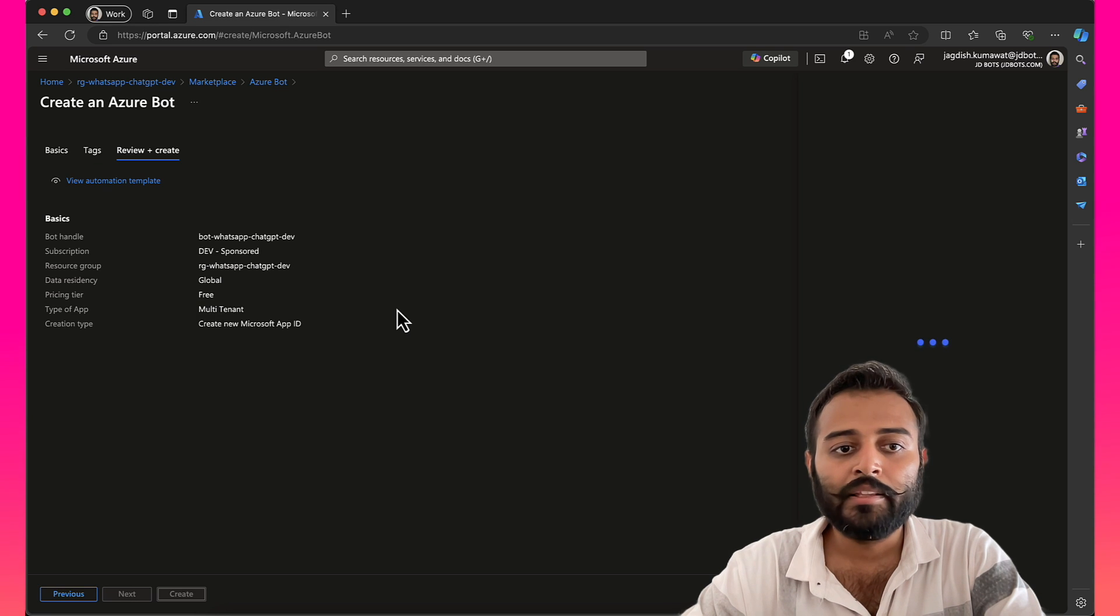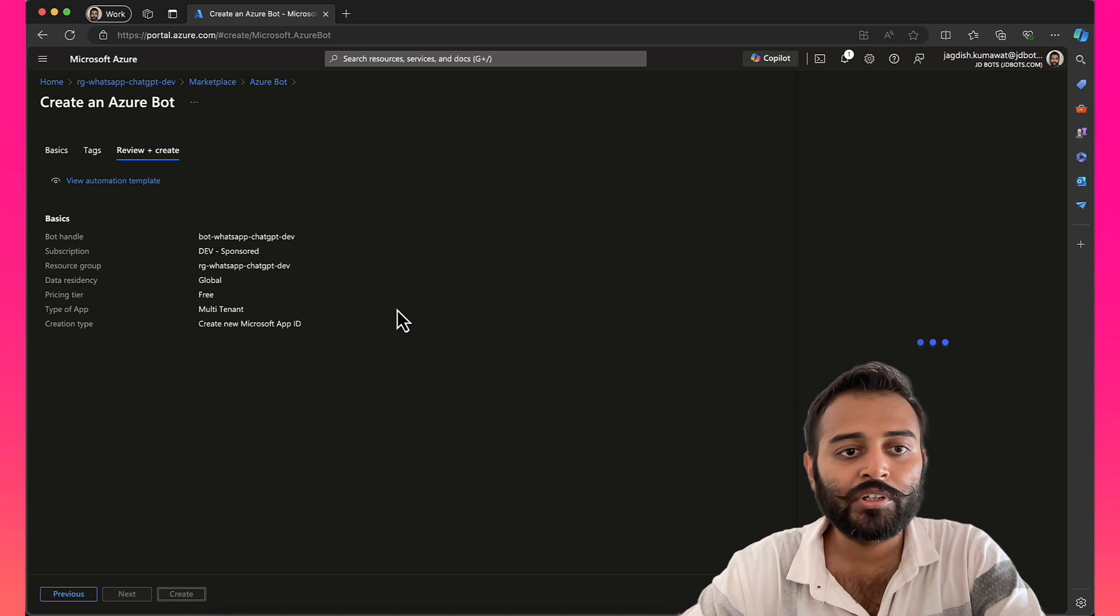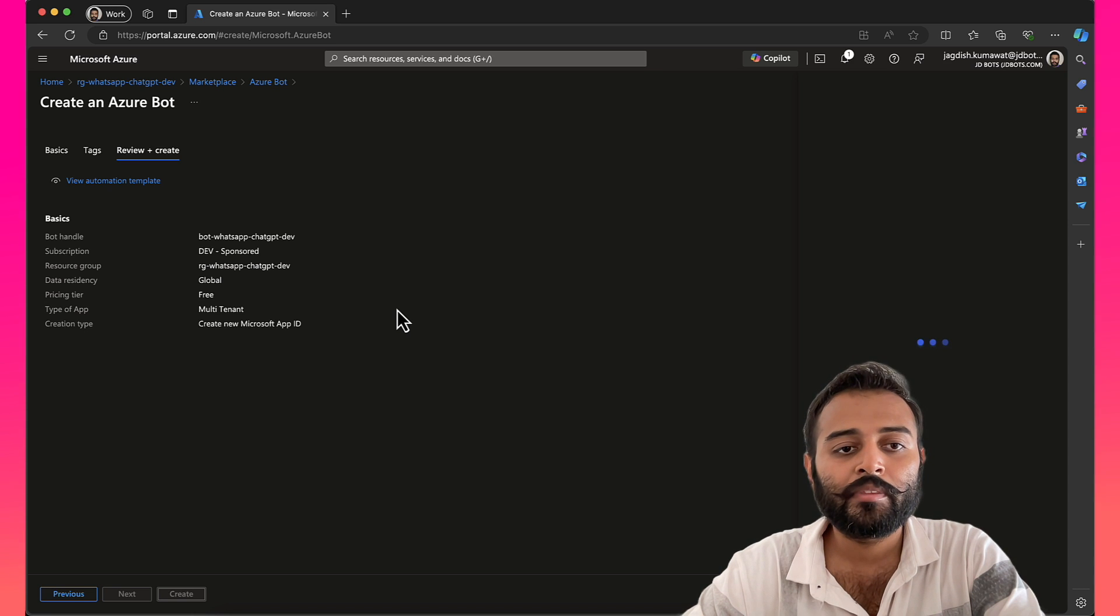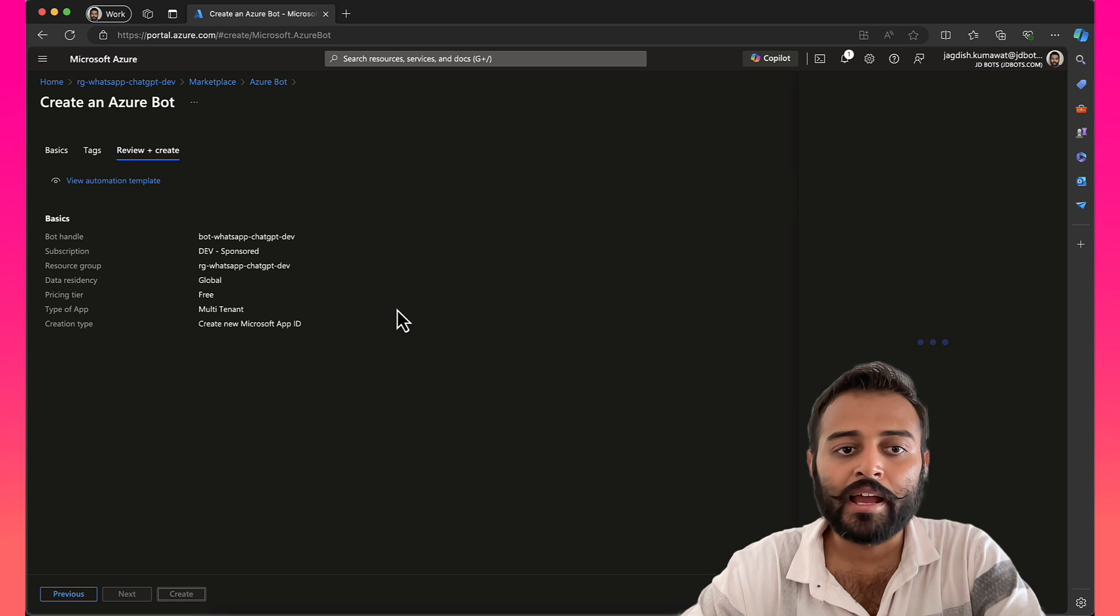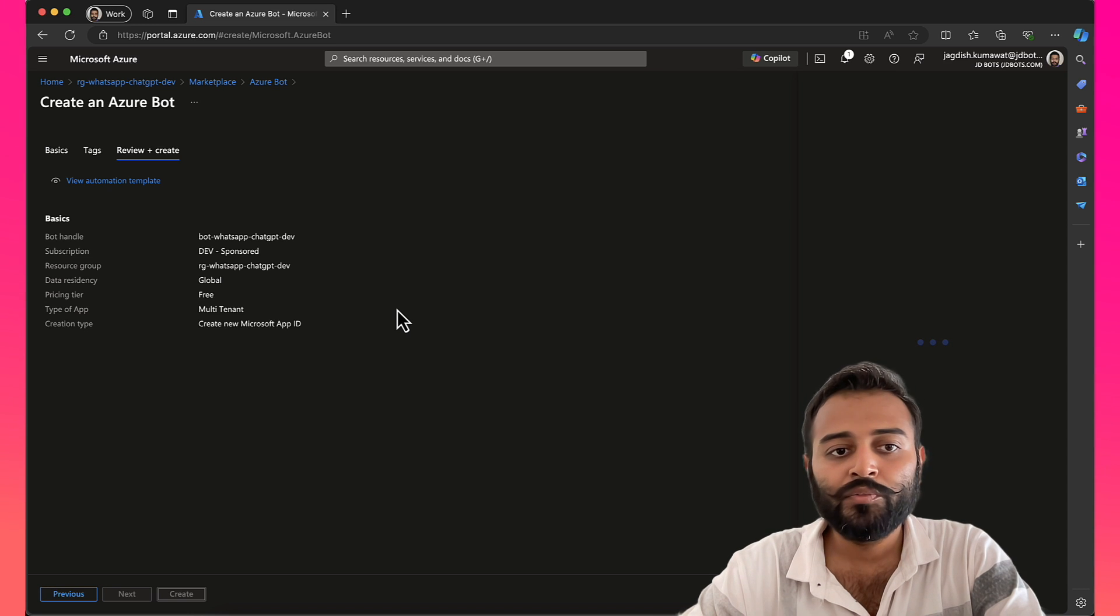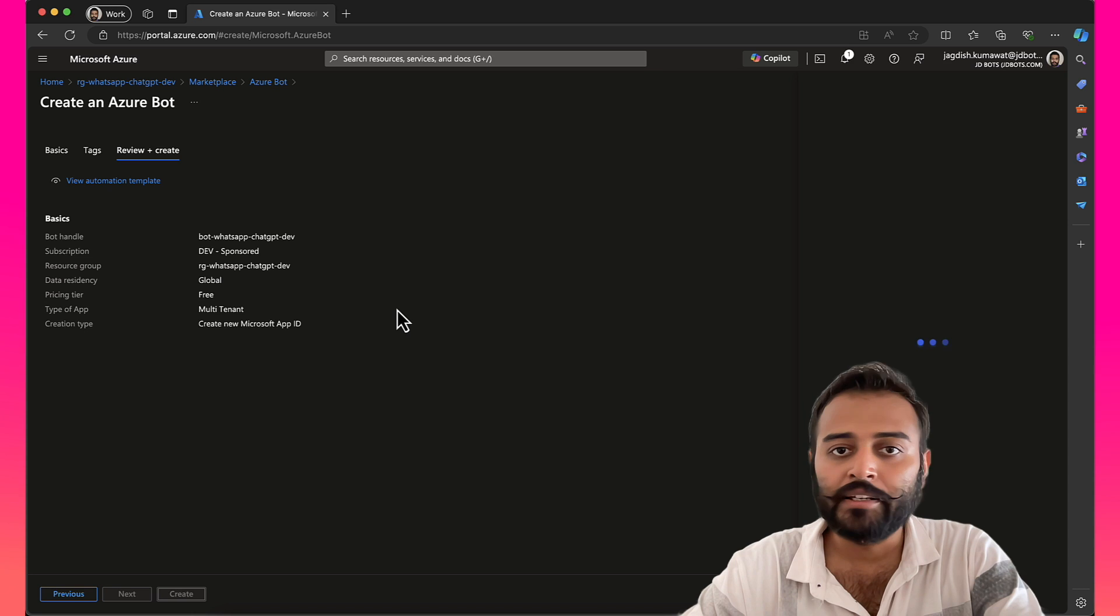This will create a new app registration on Azure Active Directory. Basically, it will create an application with an application ID, client secret and tenant ID.